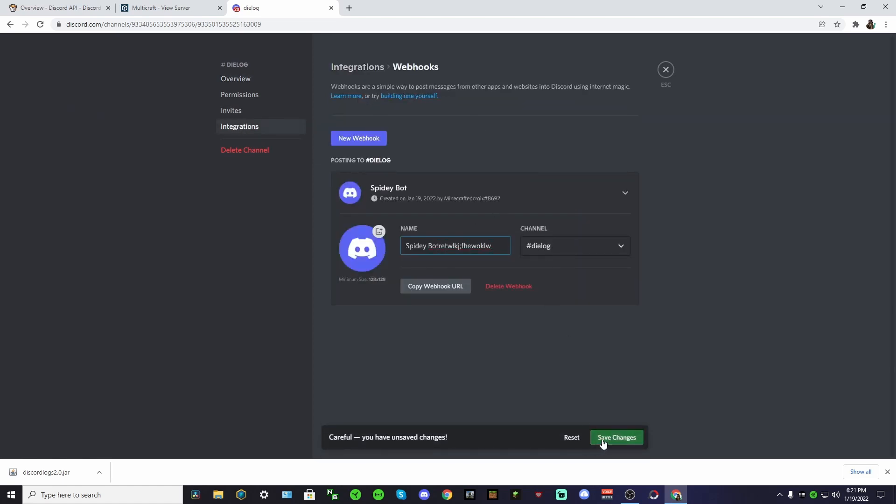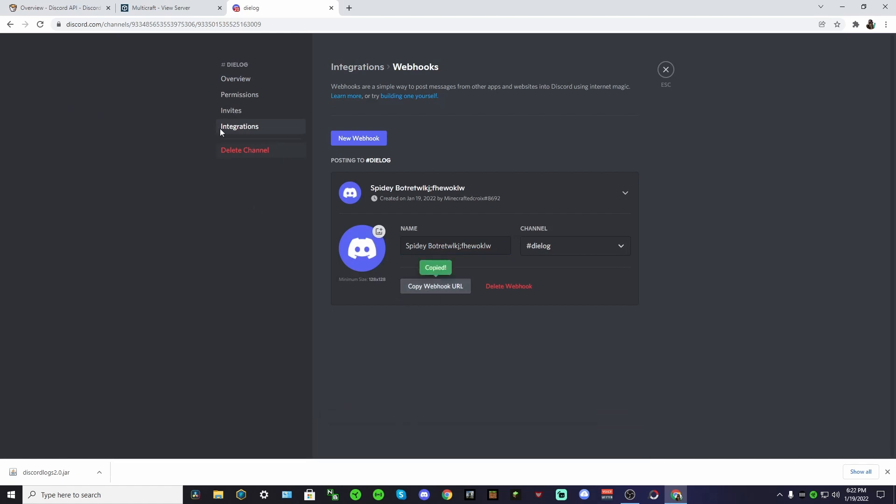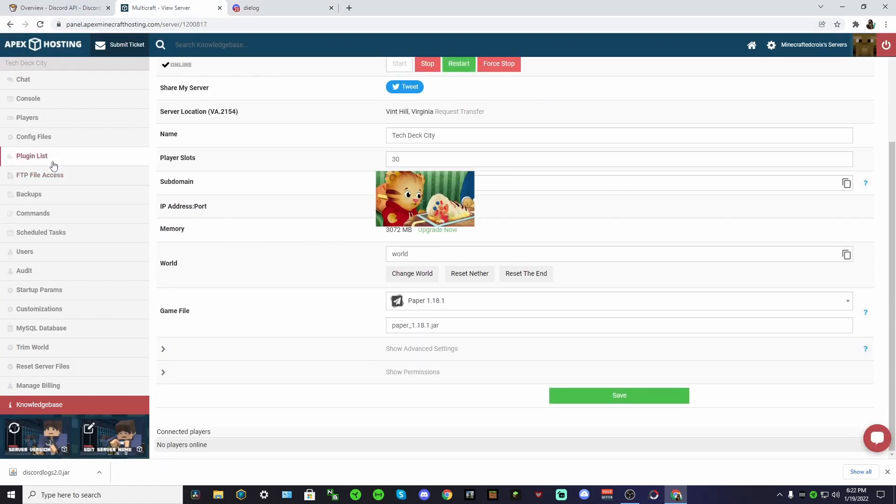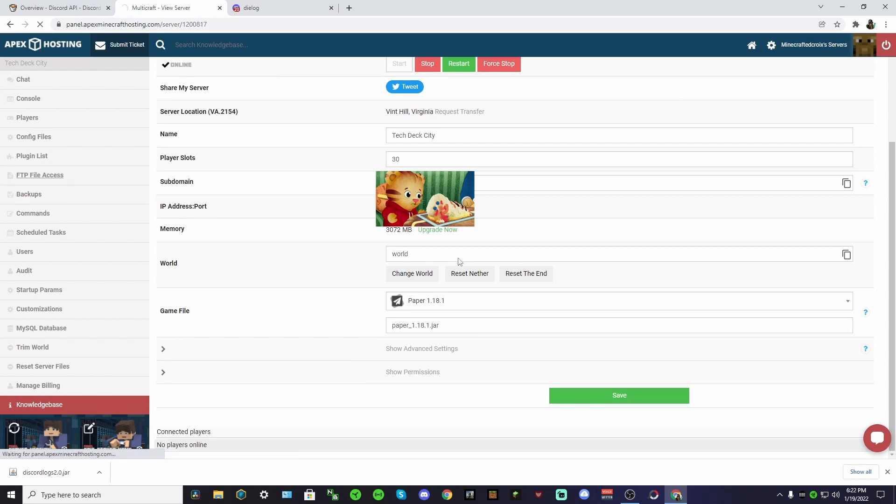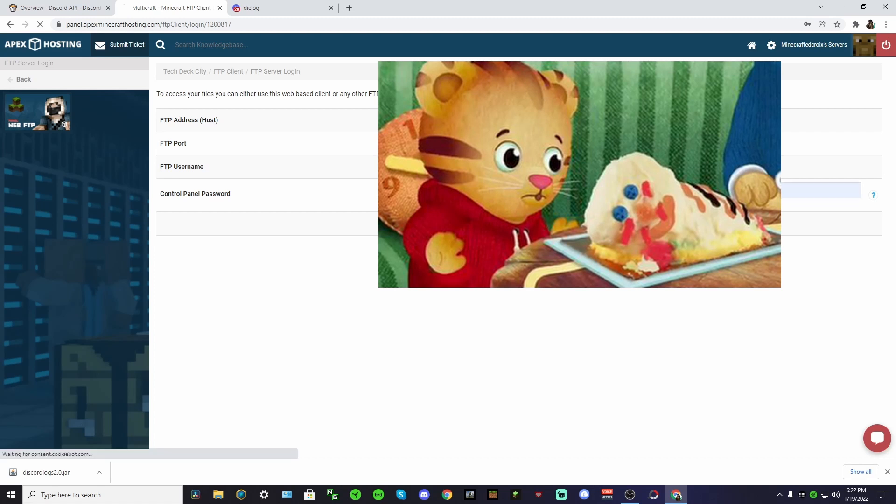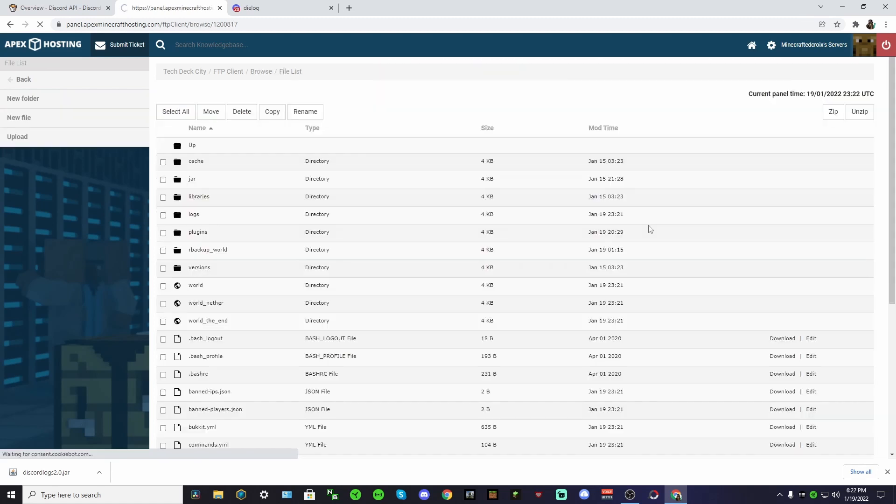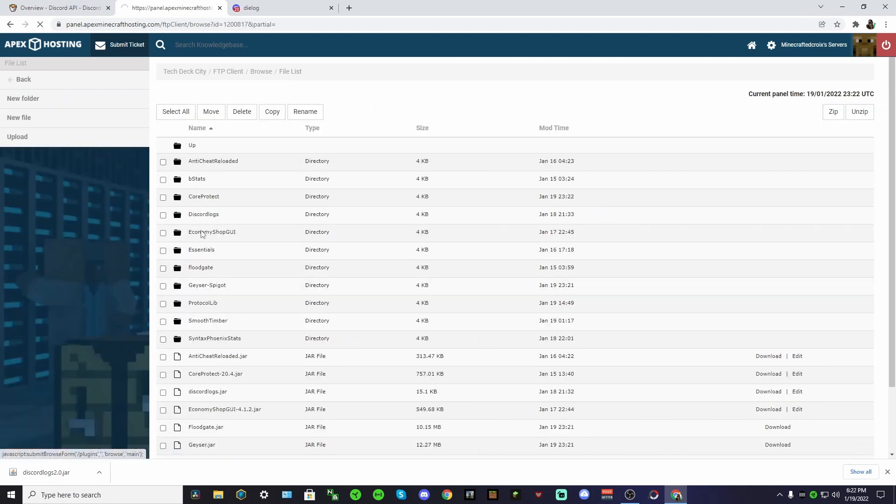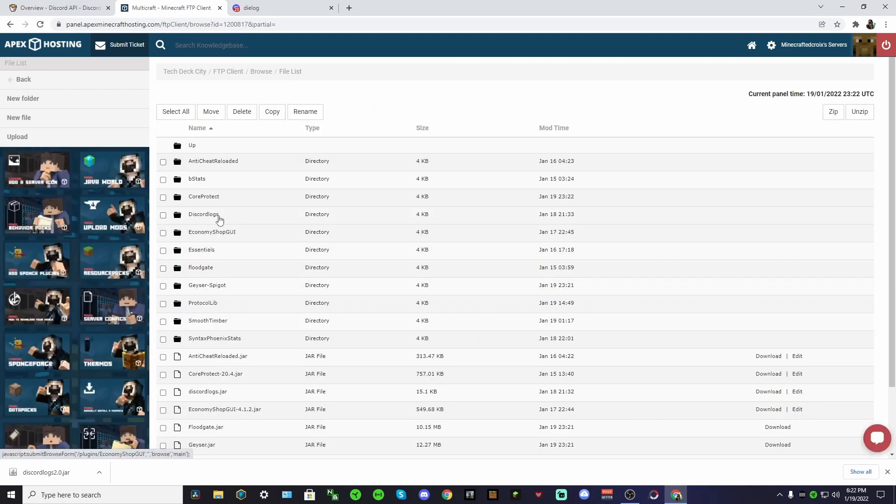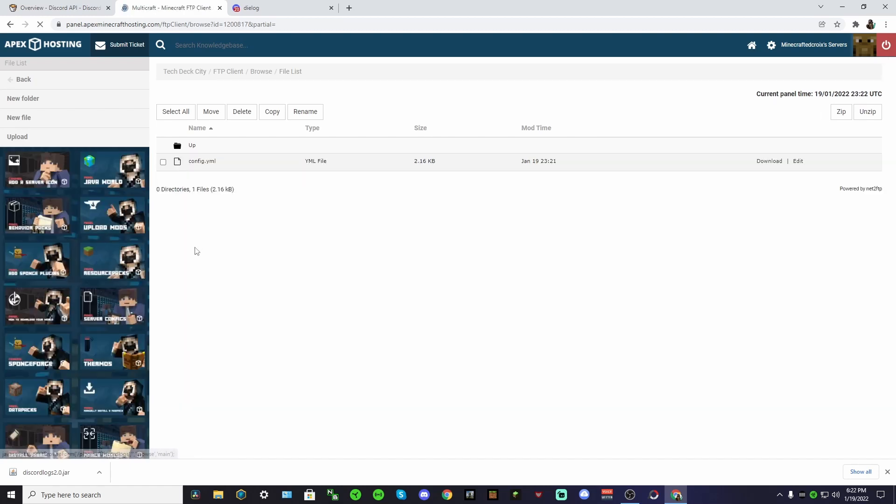So in dialogue you could make another one. You could do this for all sorts of things. Save changes and then just copy his URL. Go back to your server and basically whenever somebody dies you're going to get a message. Go into your plugins folder, Discord logs, edit.